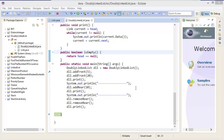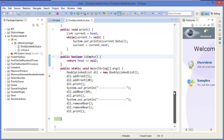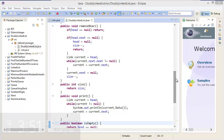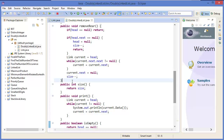Hey guys, welcome to the third part of the doubly linked list tutorial. In this tutorial I'm going to show you how to insert a new link in a doubly linked list.